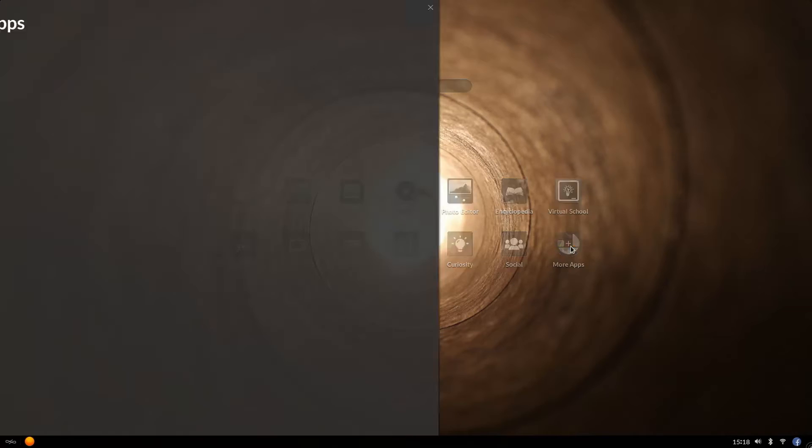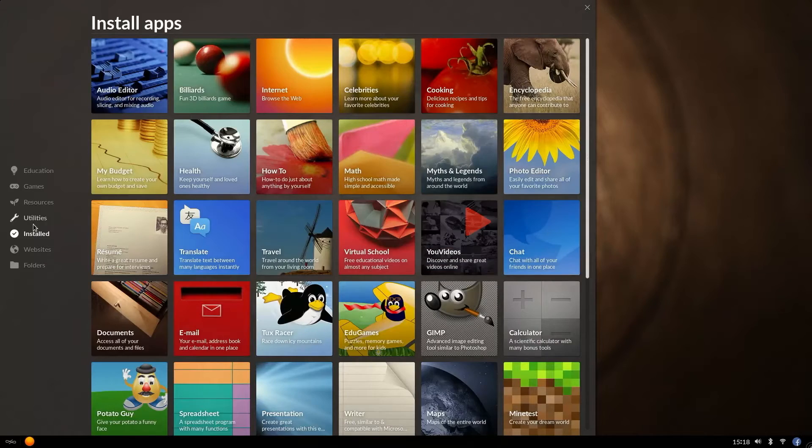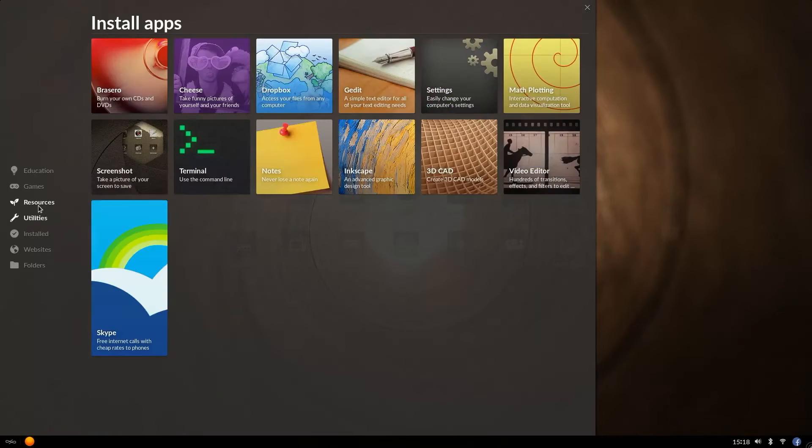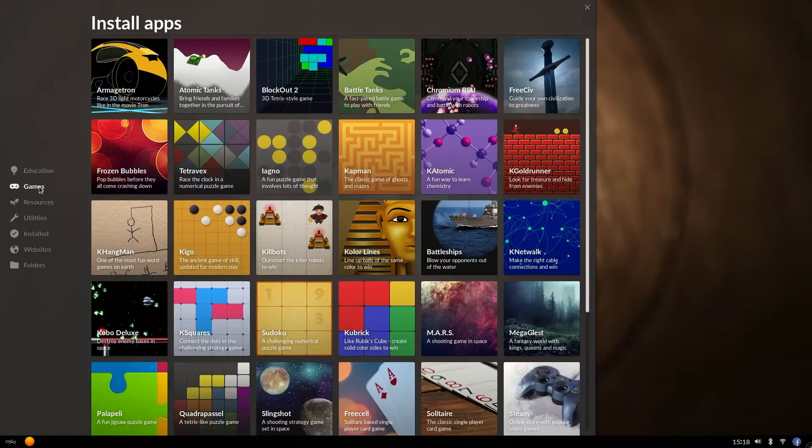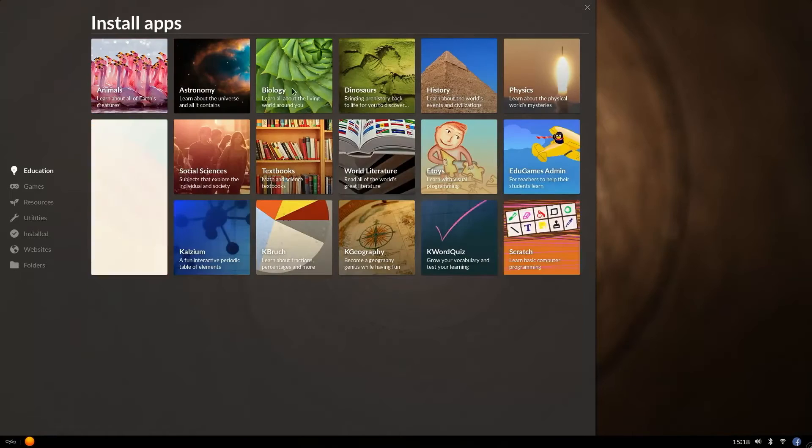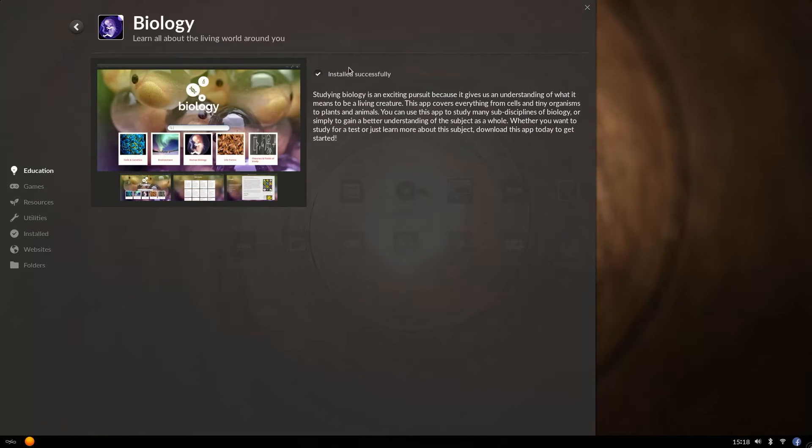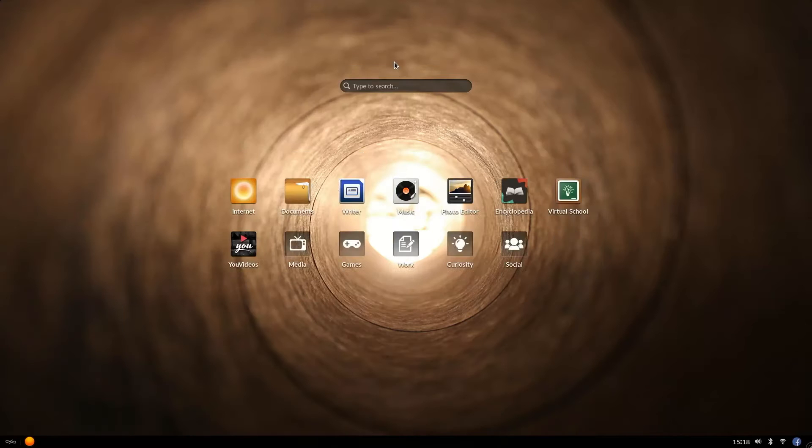There's a built-in app center where you can access over 100 applications and add any favorites to the desktop. The best part is they're all free and pre-installed.